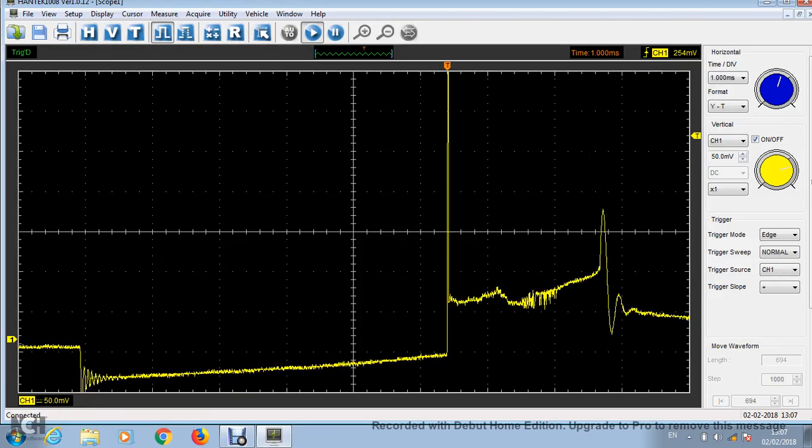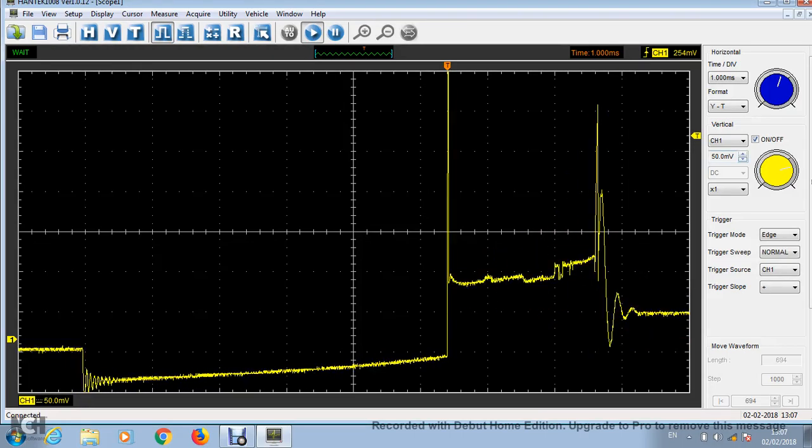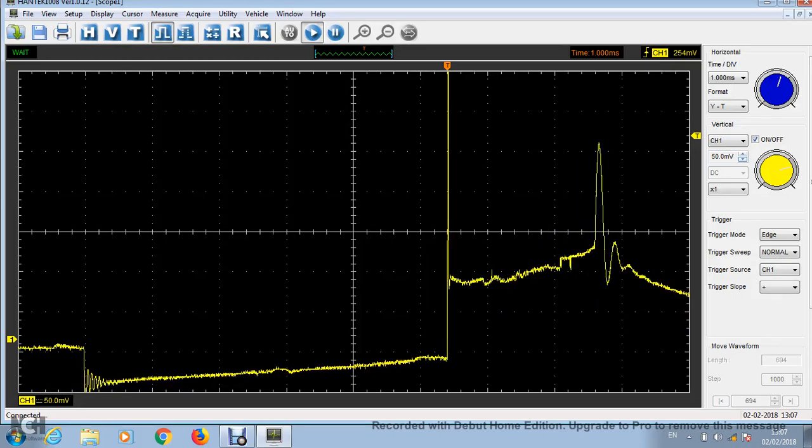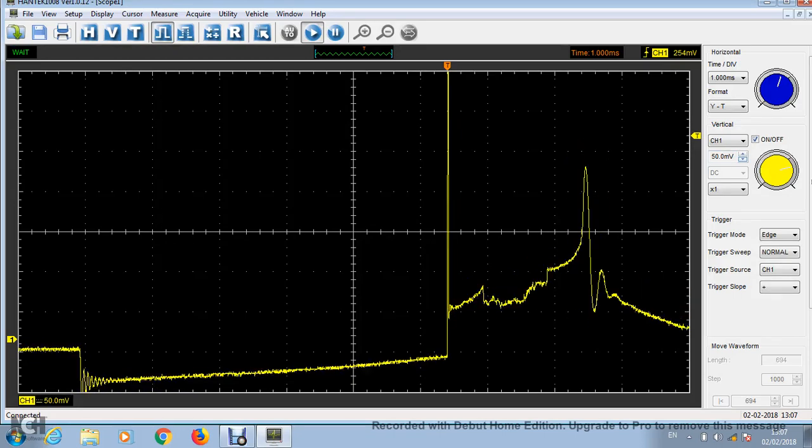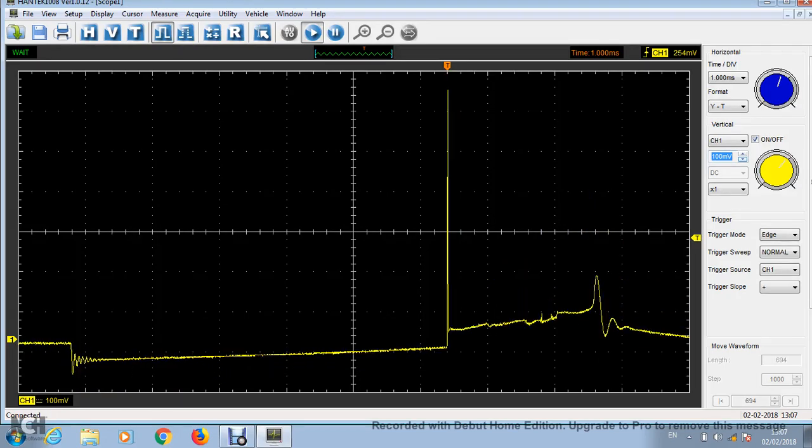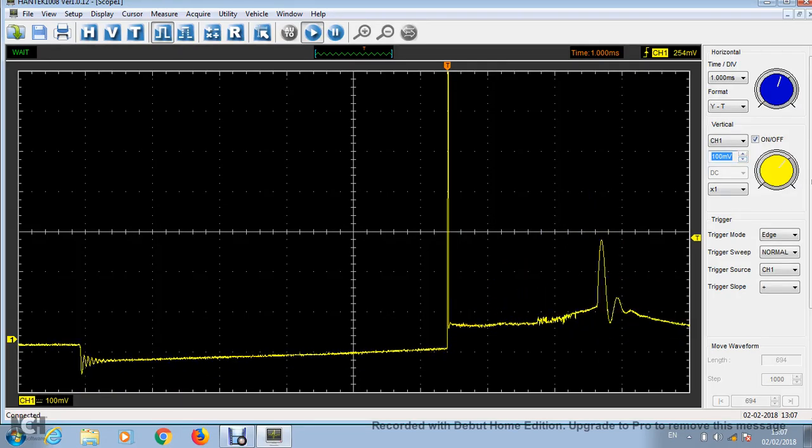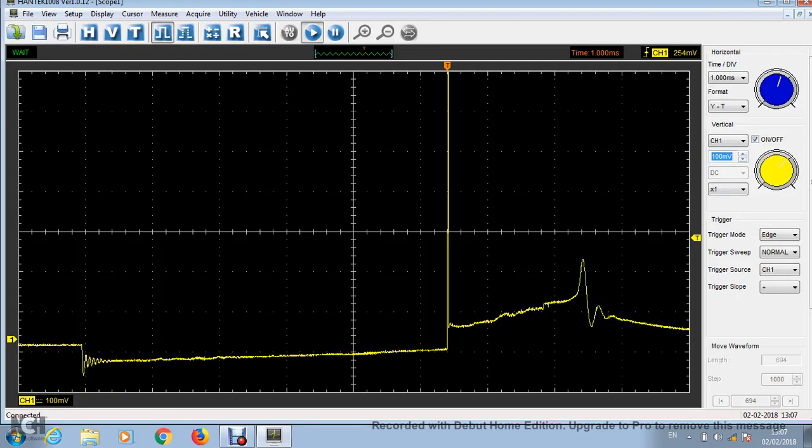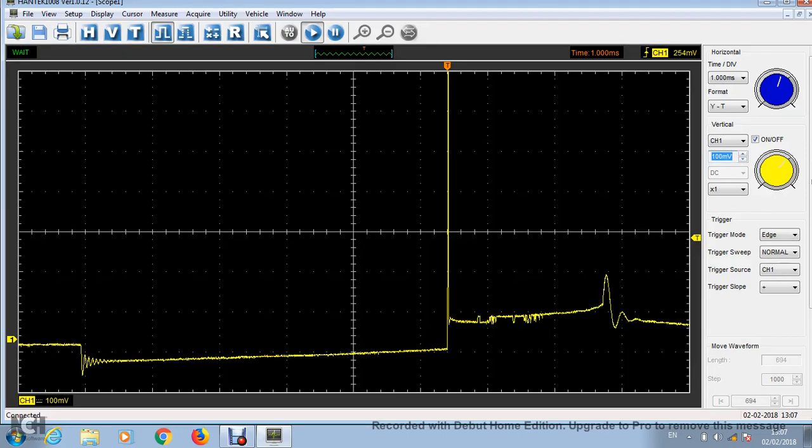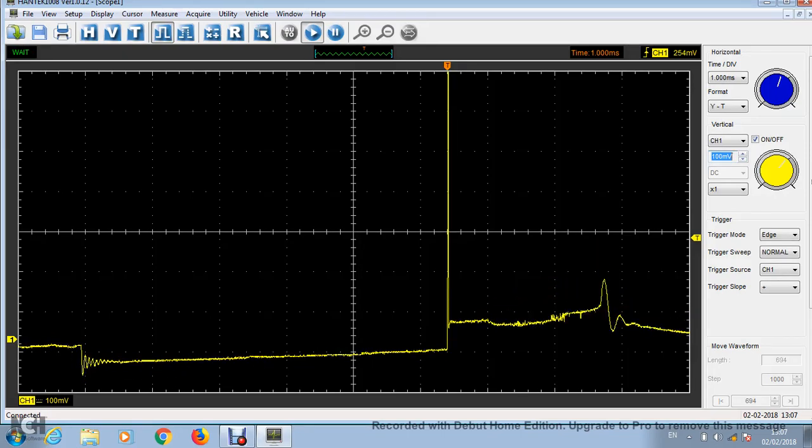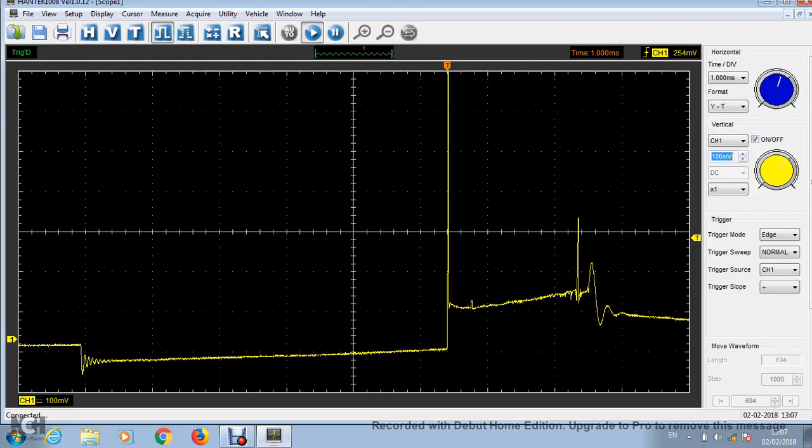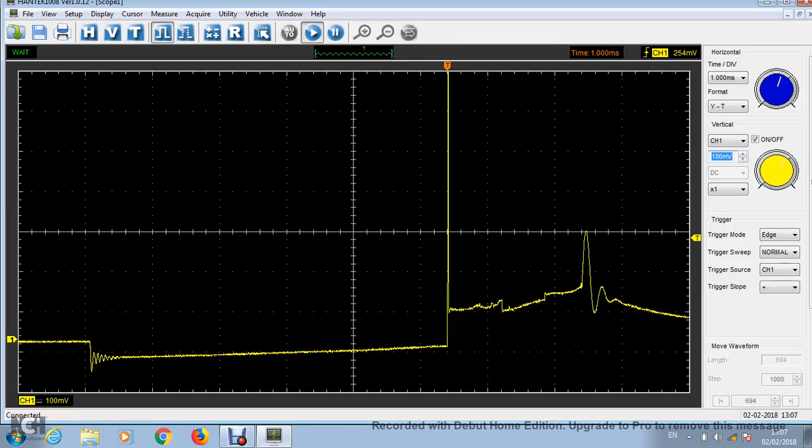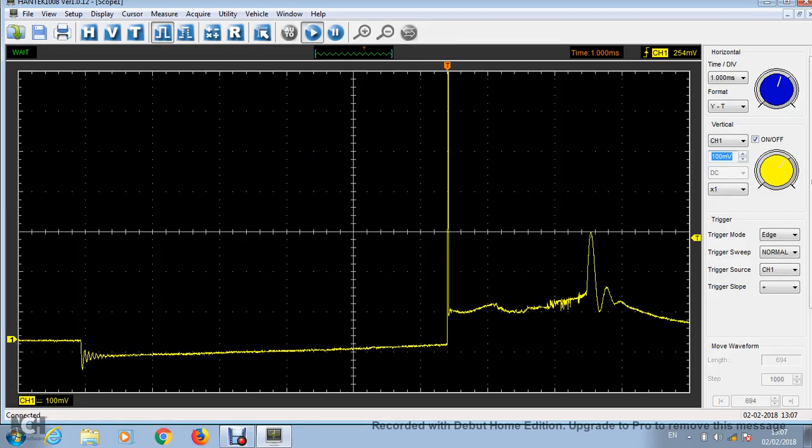I'm going to change this to 100 millivolts per division. And every 100 millivolts, this is a 10,000X trigger. So each 100 millivolts is 1,000 volts.